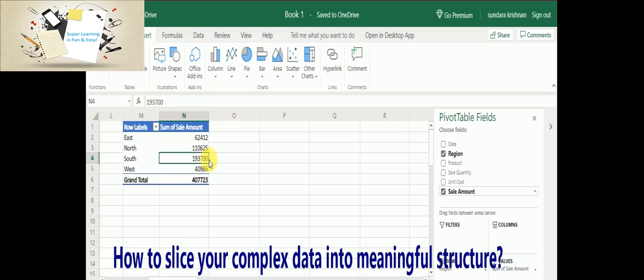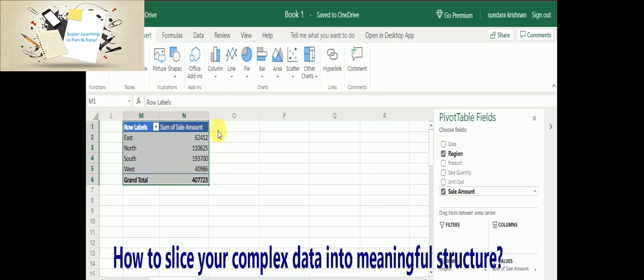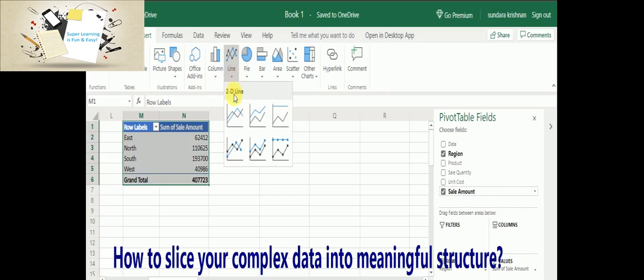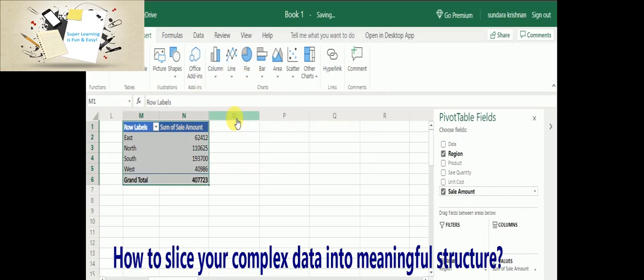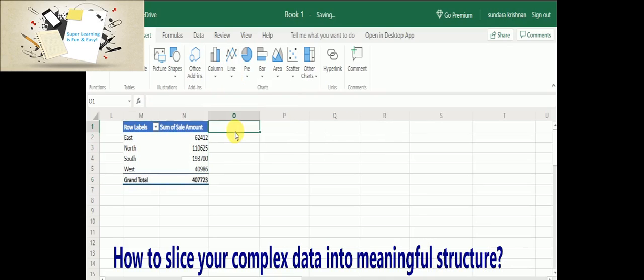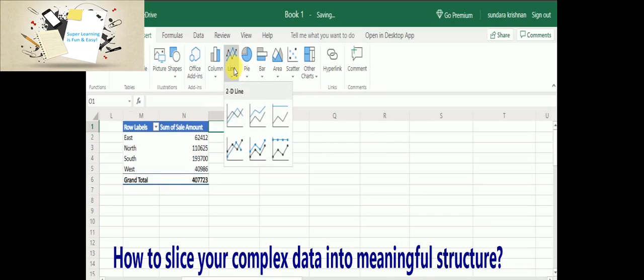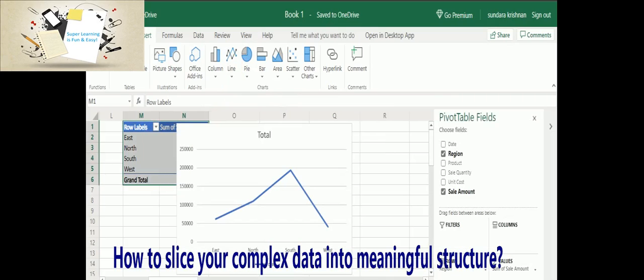So this gives meaning to the data. Now I am also going to plot a line graph. Now my line graph is ready.